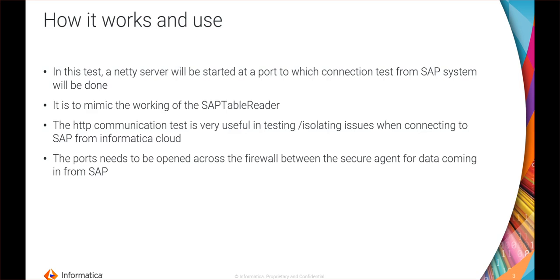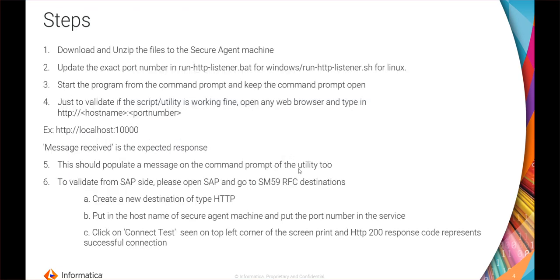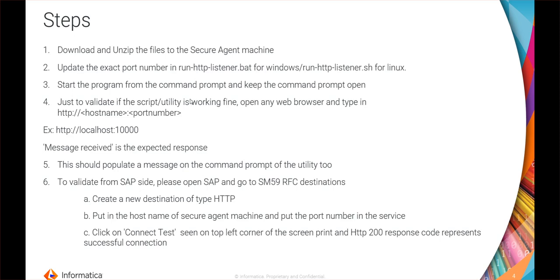Moving on to the steps: we have to download and unzip the test utility files to the security machine, then update the port number, start the program, and validate using the hostname of the particular security agent. Then we do the test connection with SAP. All these steps we will see in detail during the live demo session.